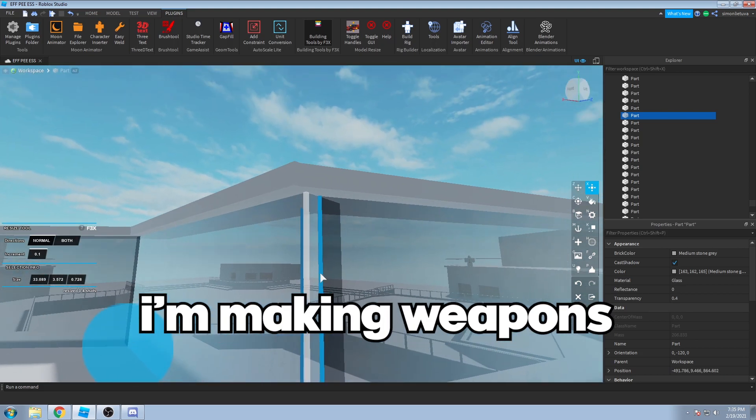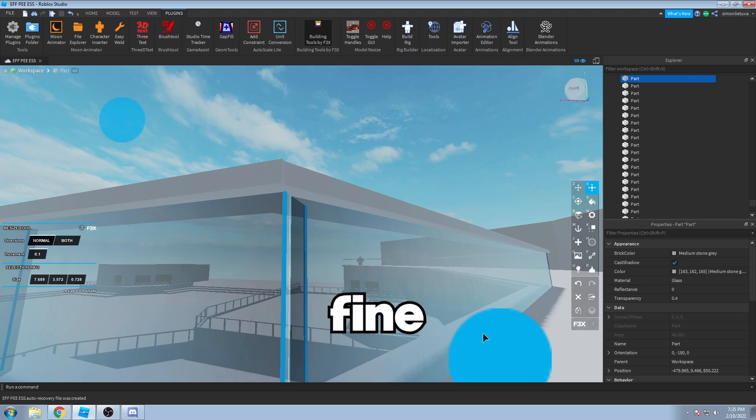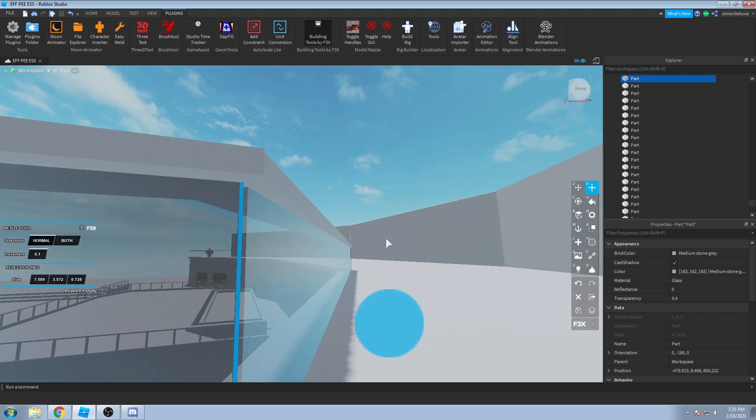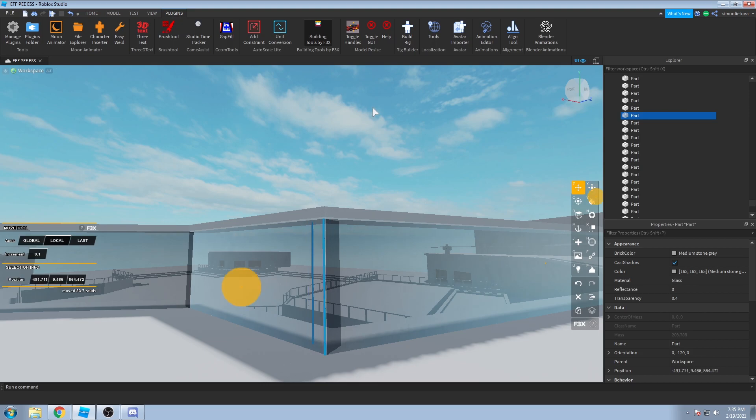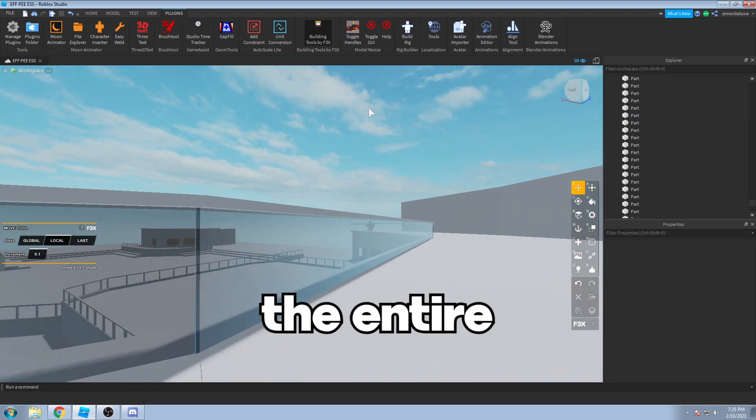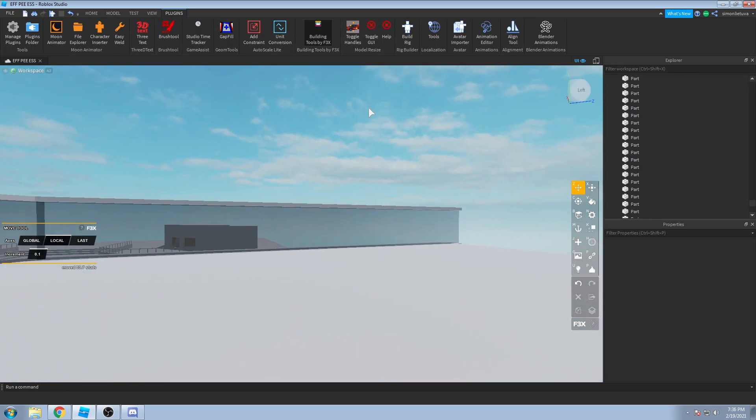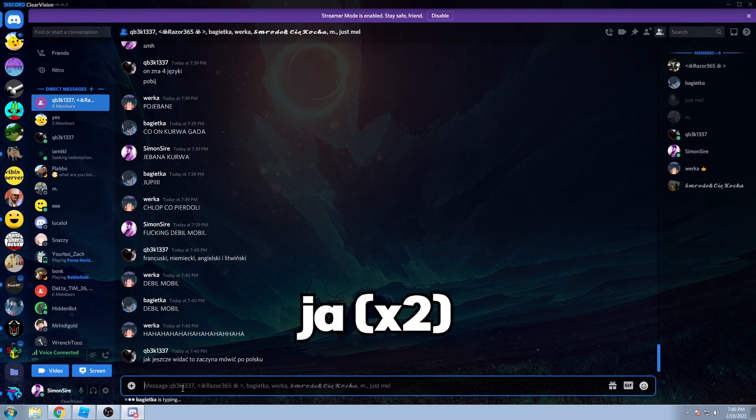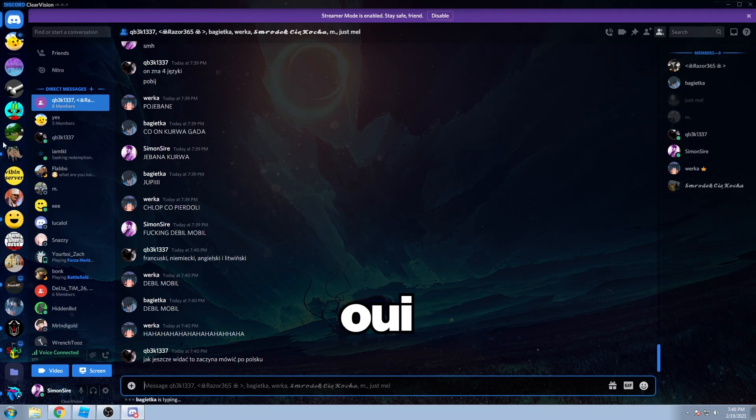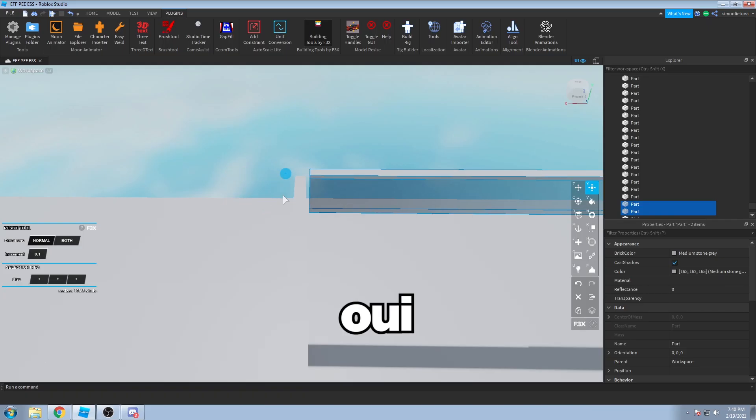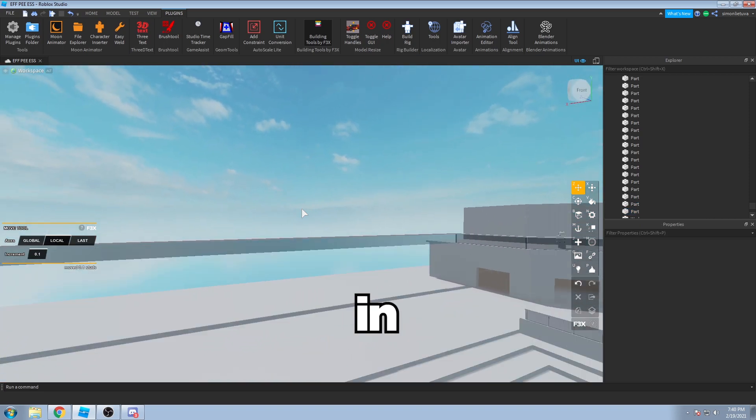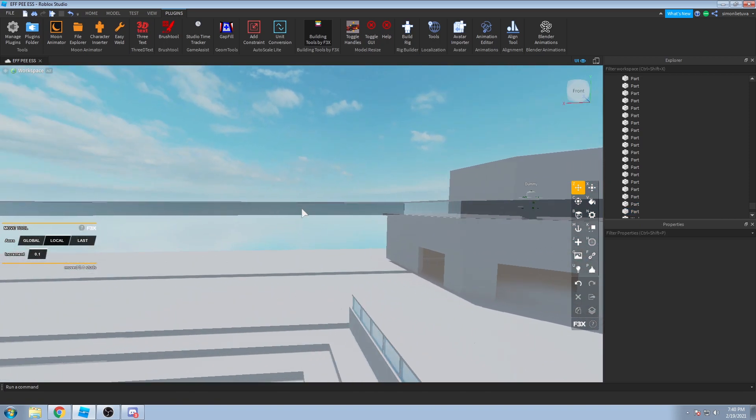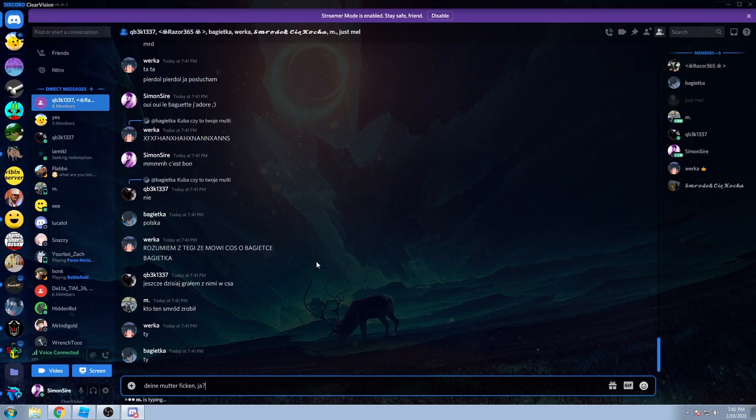I'm making weapons. And I won't come here. Hi. The entire devlog will be like... Yeah, yeah, we, Simon. Okay, okay.